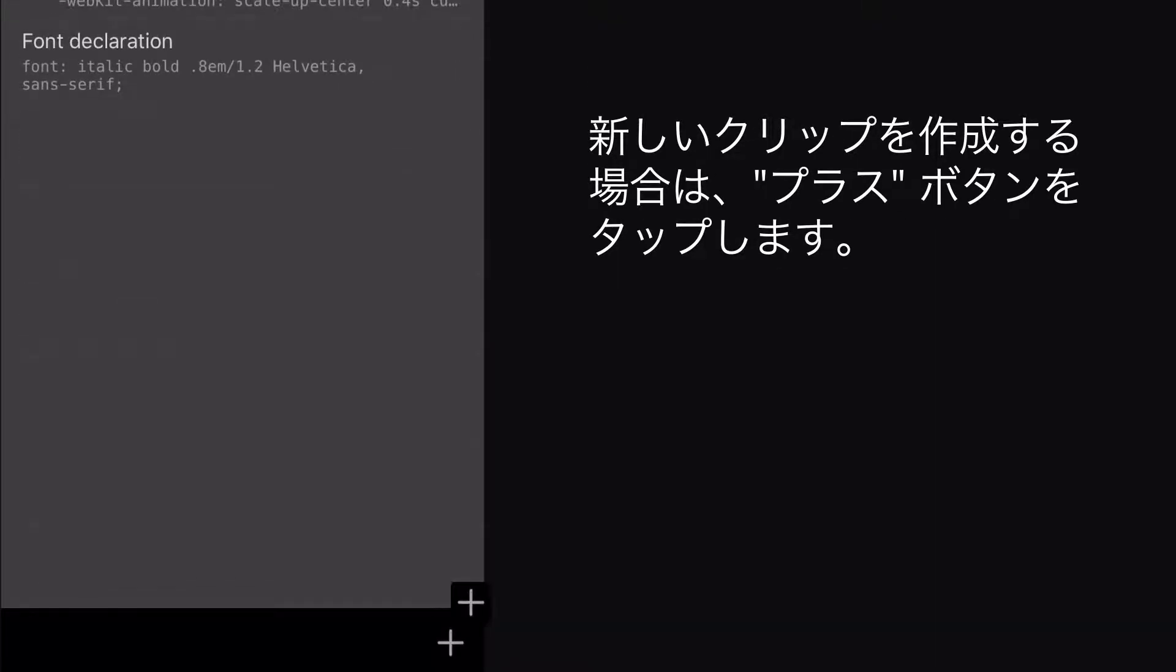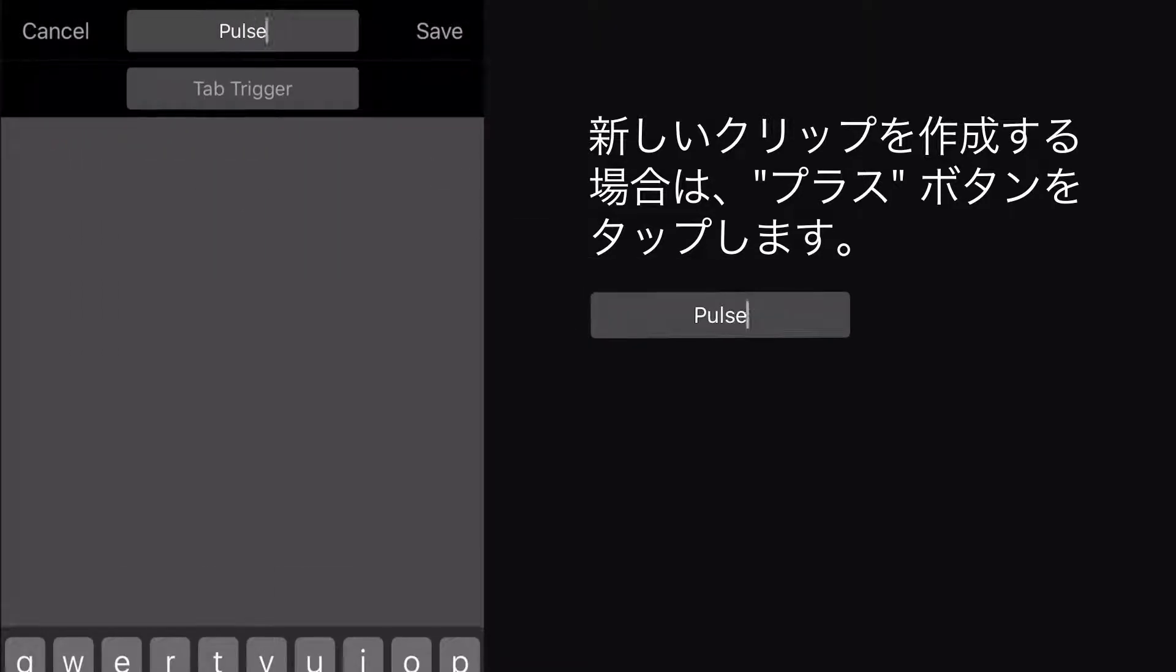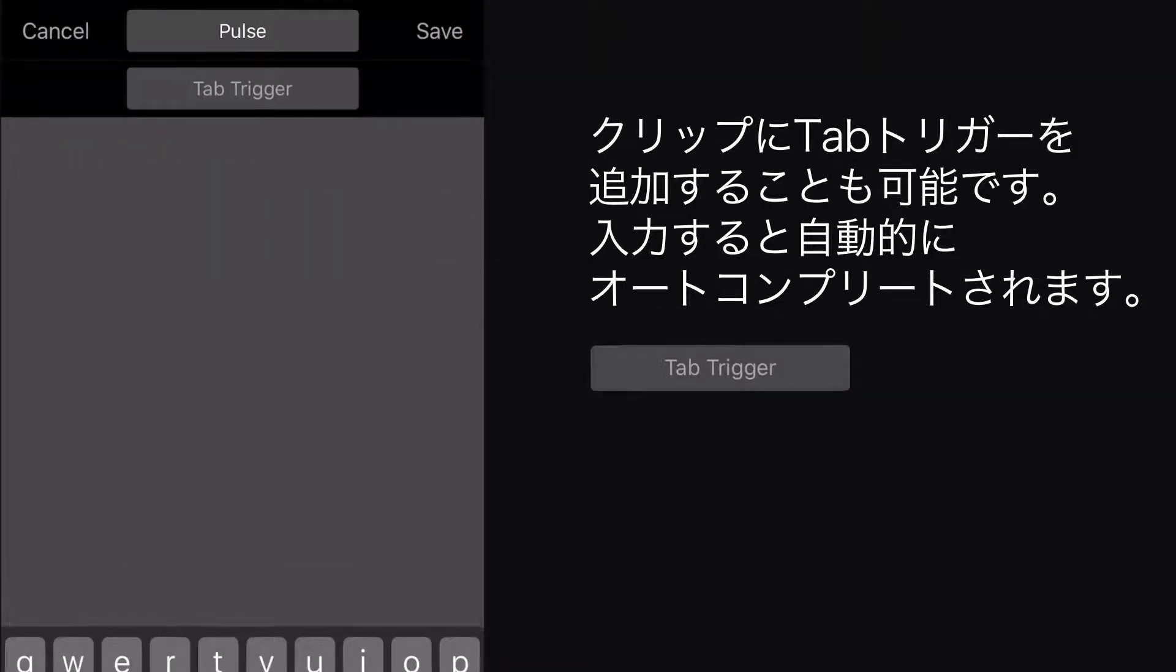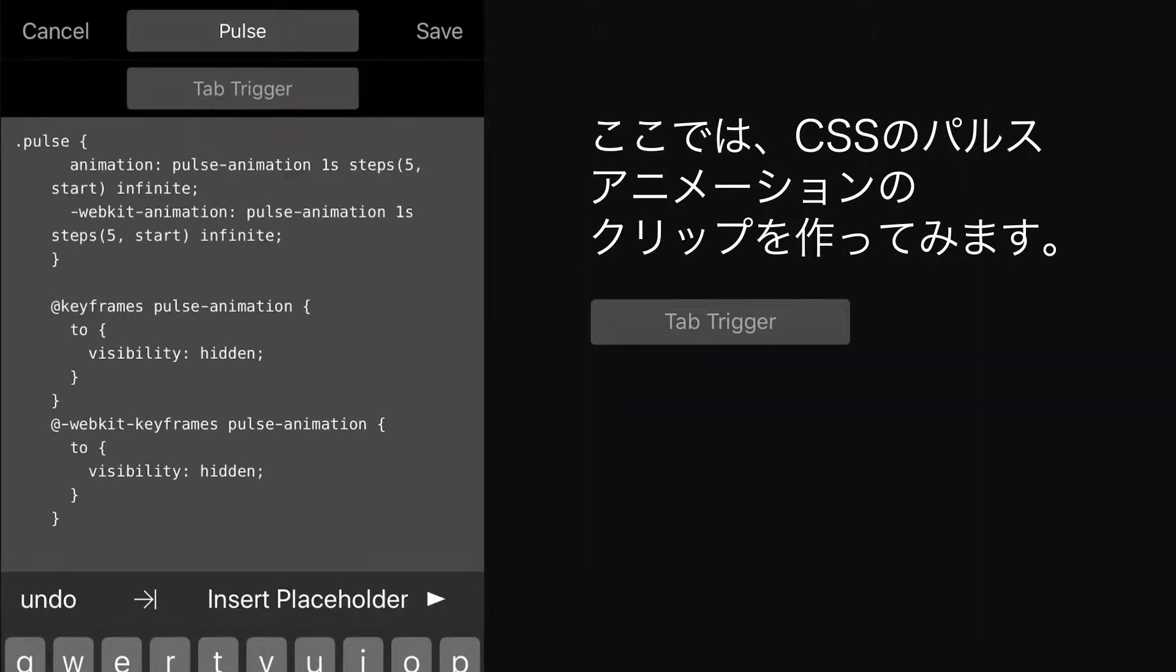To create a new clip, tap the Plus button and give your clip a name. You can also add a Tab trigger for this clip, so it will auto-complete for you as you're typing. I'll make a clip of a CSS Pulse animation, because why not?